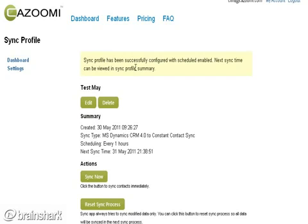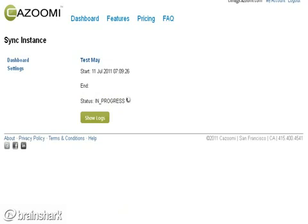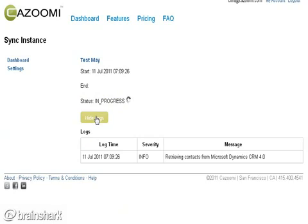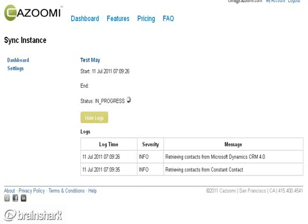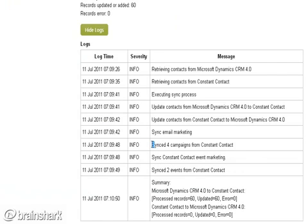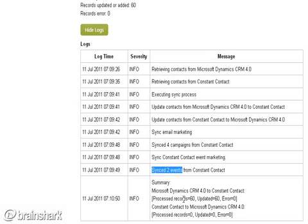Behind the scenes, in the fall we'll have some graphs instead of log files, but you can see here that I'm syncing my campaigns, responses, contacts, and leads in this integration. About 60 records have been updated so far.